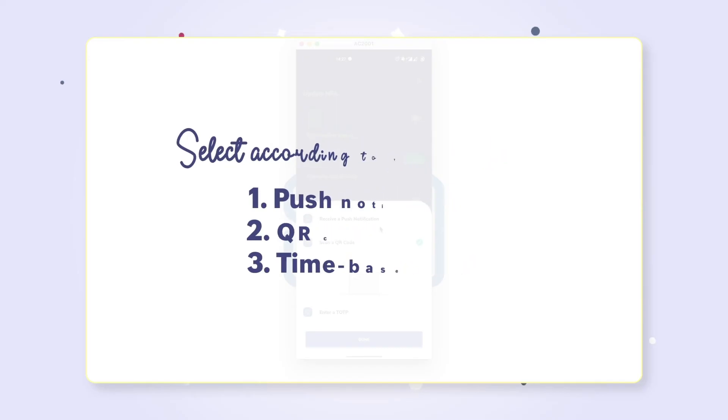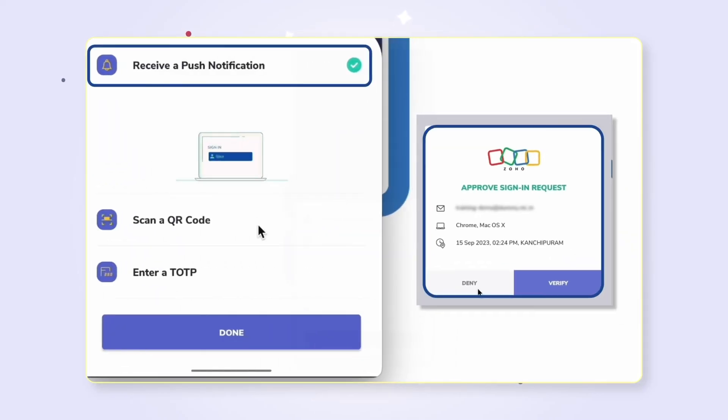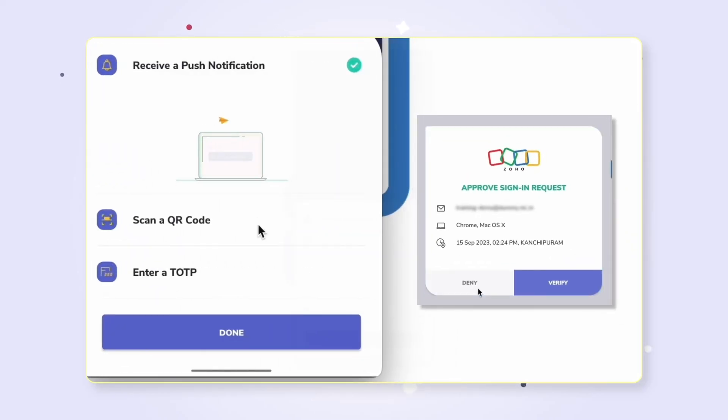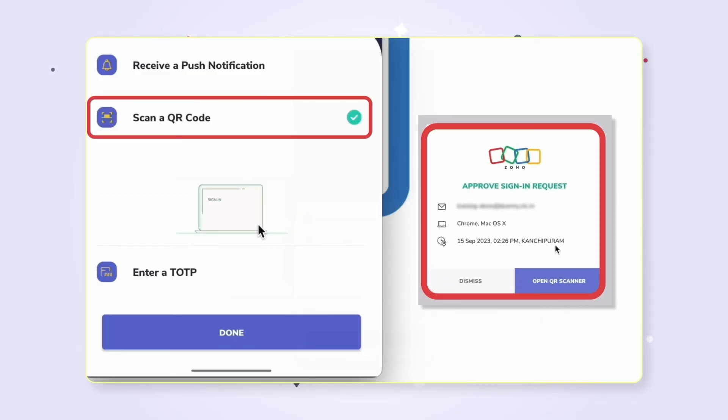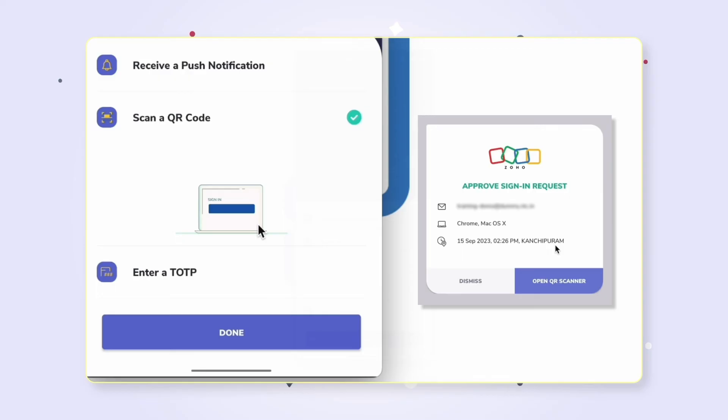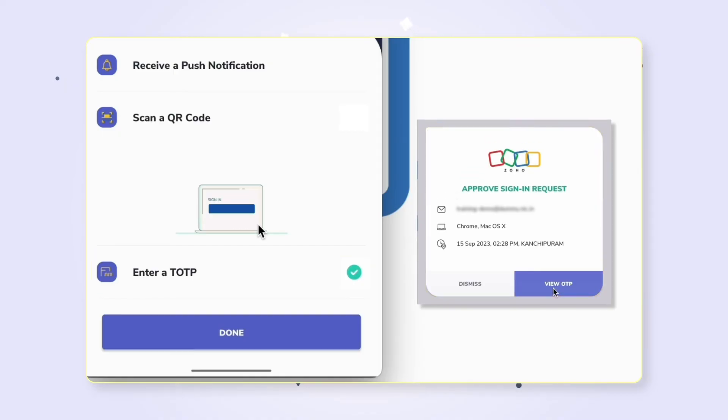Push notification: you'll receive a notification on your smartphone to verify your identity. QR code: you'll receive a QR code on your web page to scan with your smartphone.